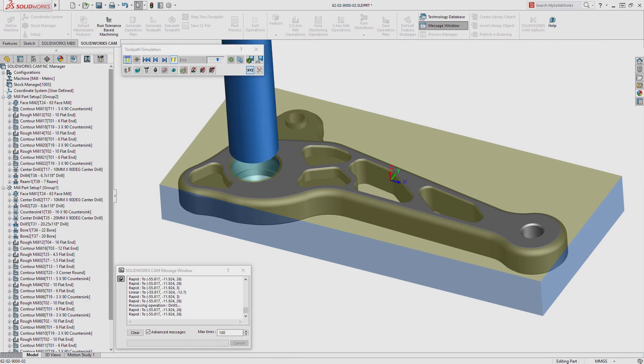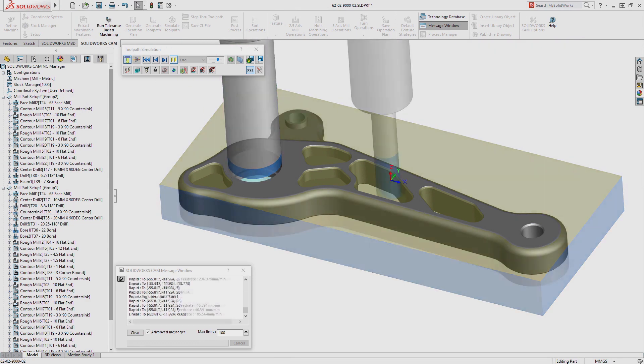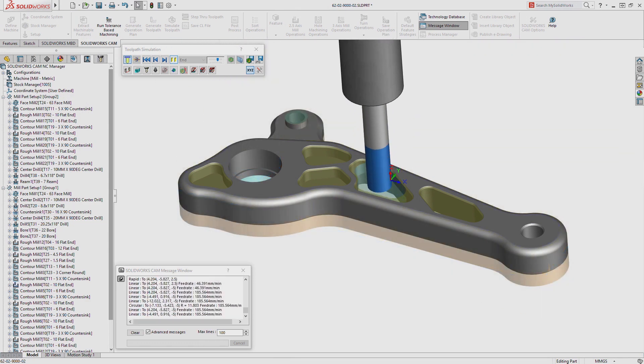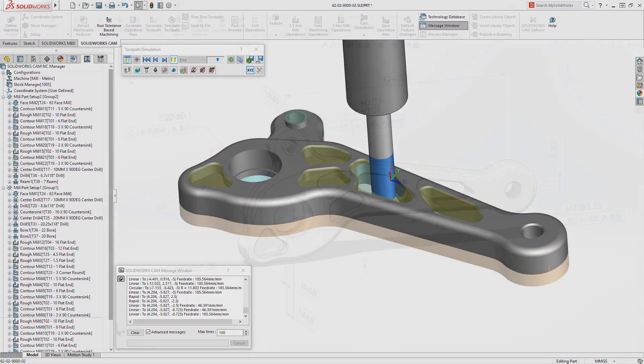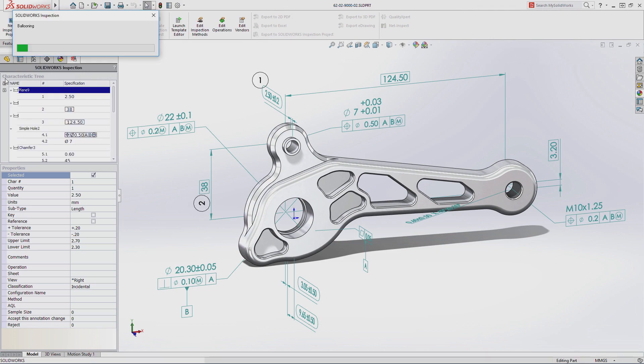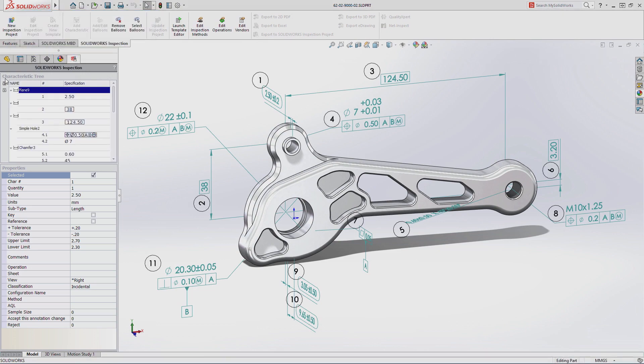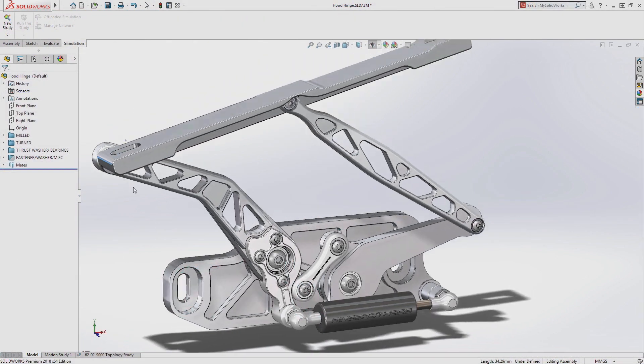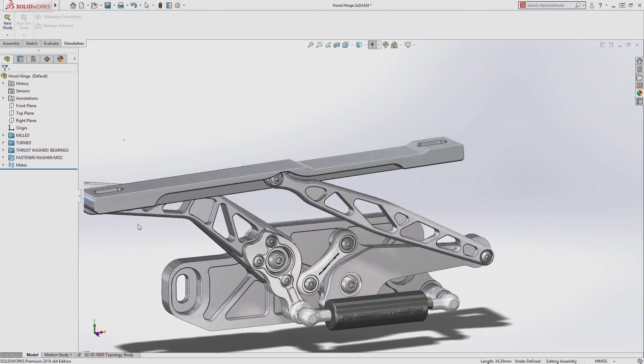Smart manufacturing leverages the intelligence of the 3D model throughout the product development process.